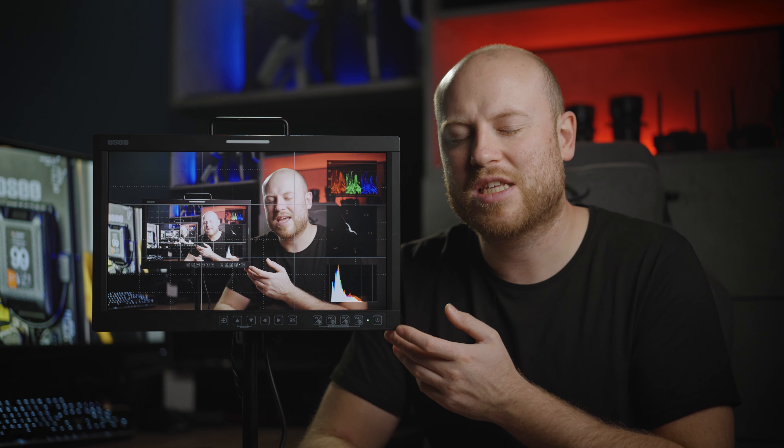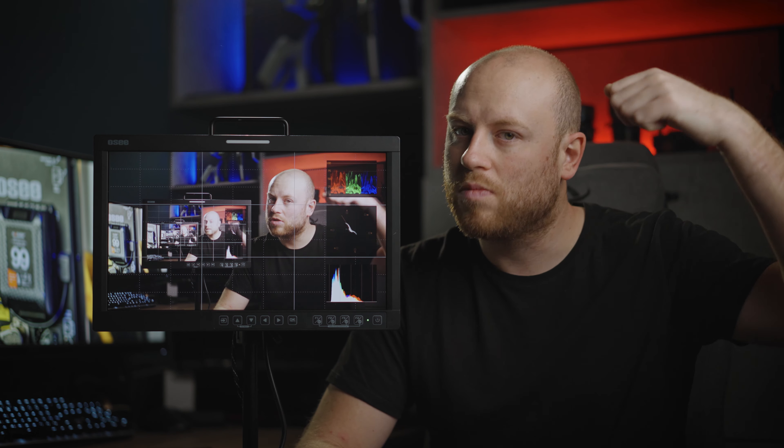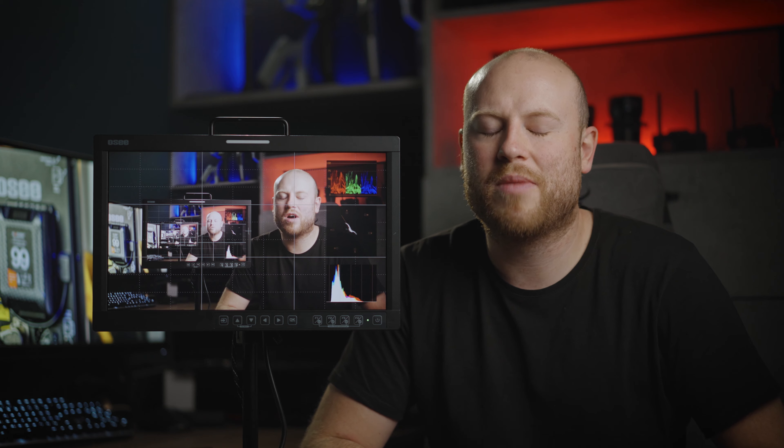Until my next one, thumbs up if you liked it, subscribe with the bell icon so you get notified every time I make a new video and see you on my next one.